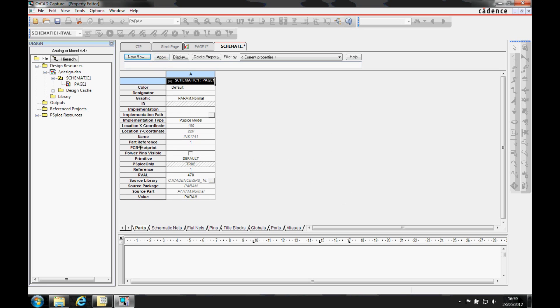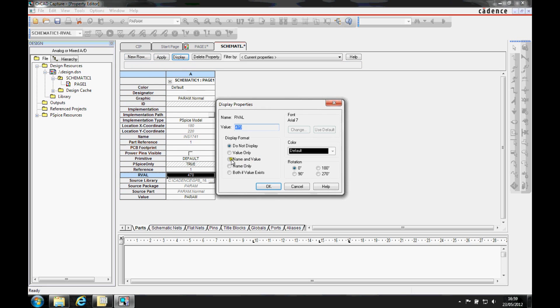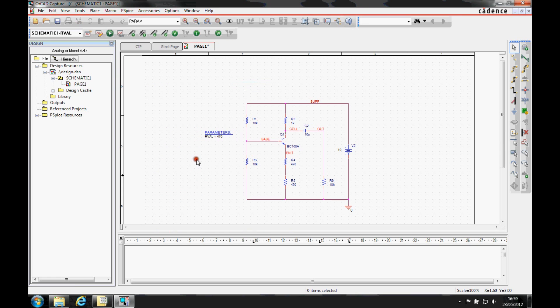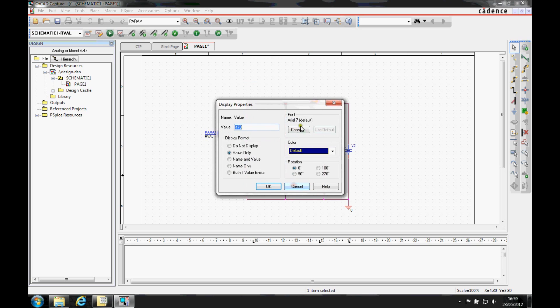We'll then make the rval property visible so we can see it on the schematic canvas. We'll then look at resistor R5. This is the one we want to sweep the value for, so we'll change the value on here to be rval contained within curly brackets.